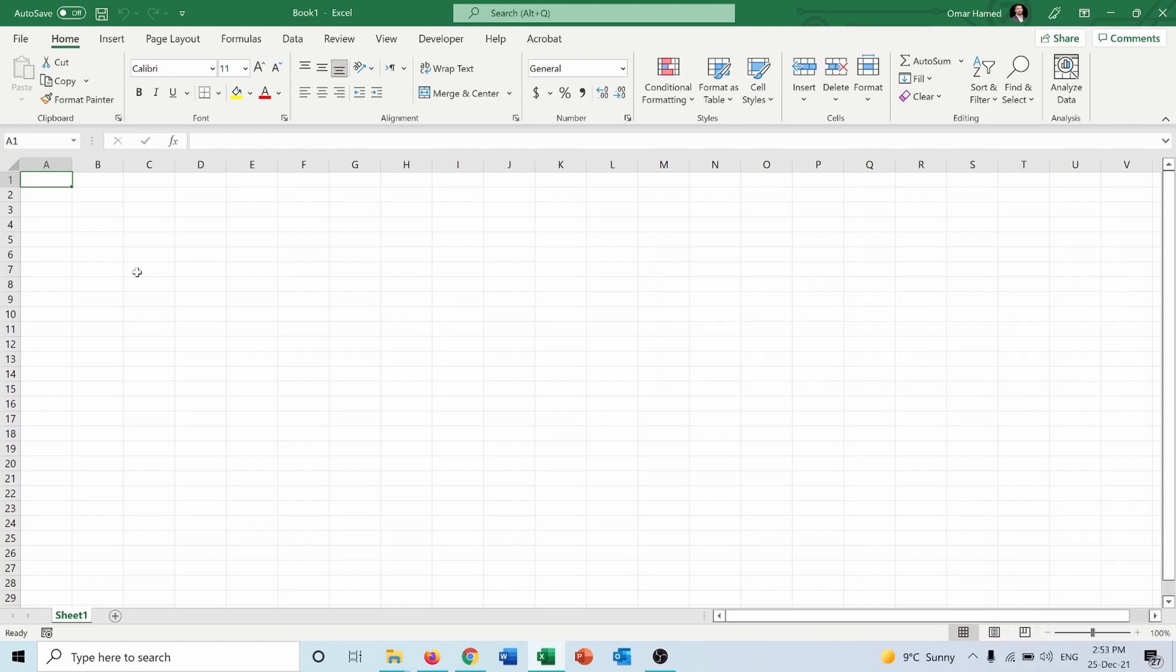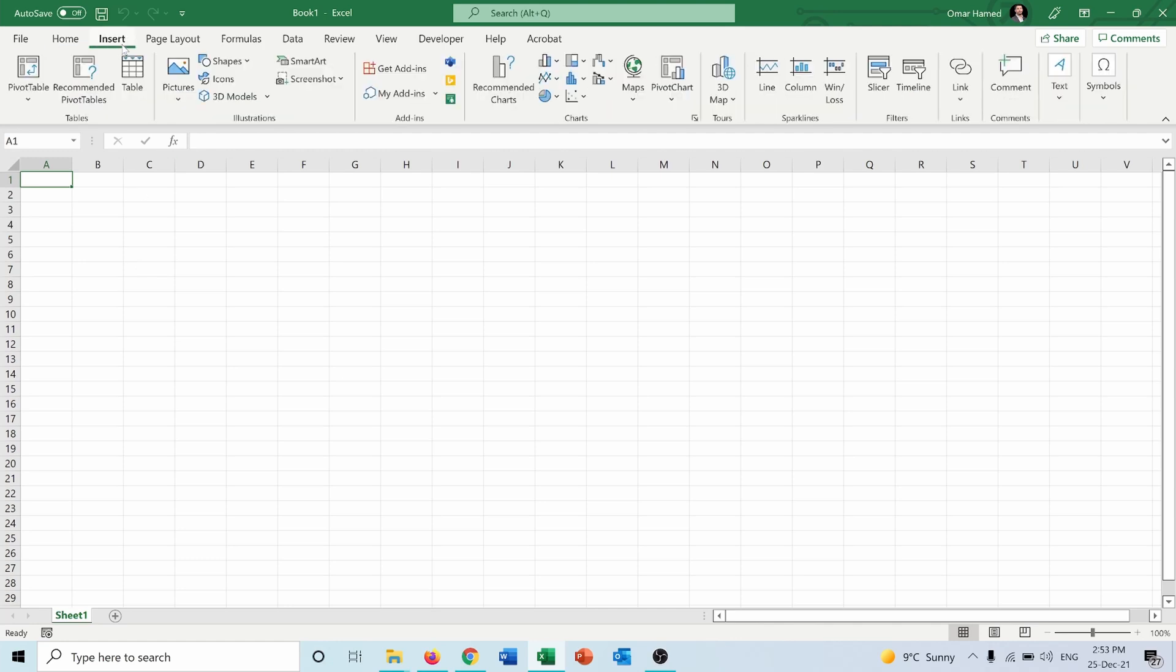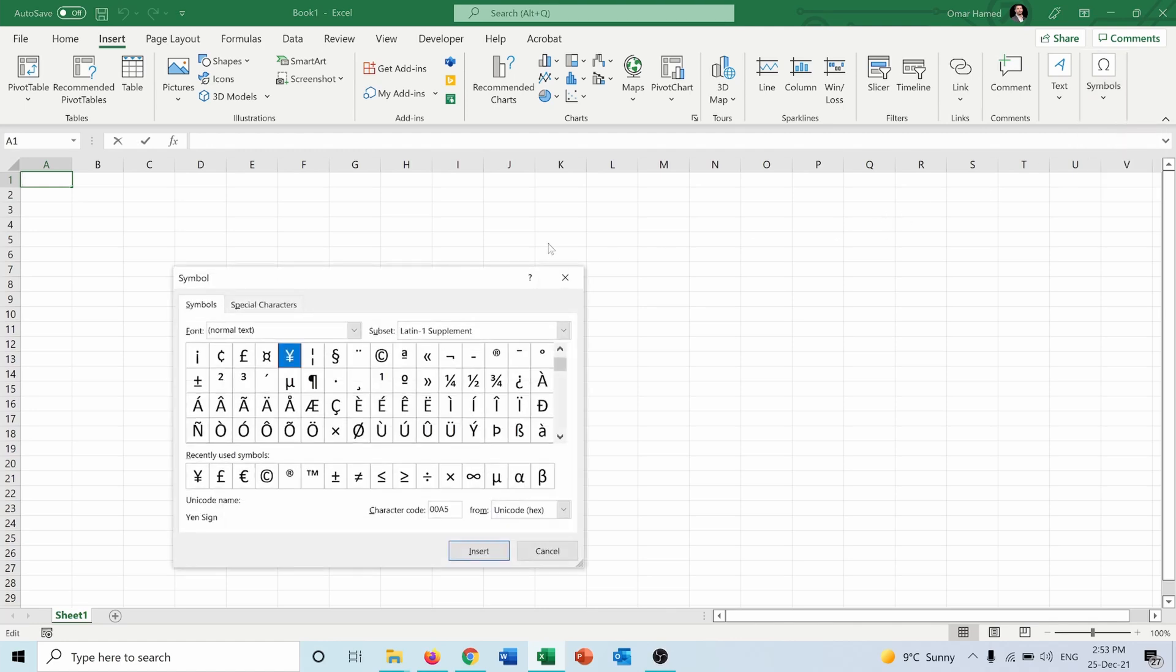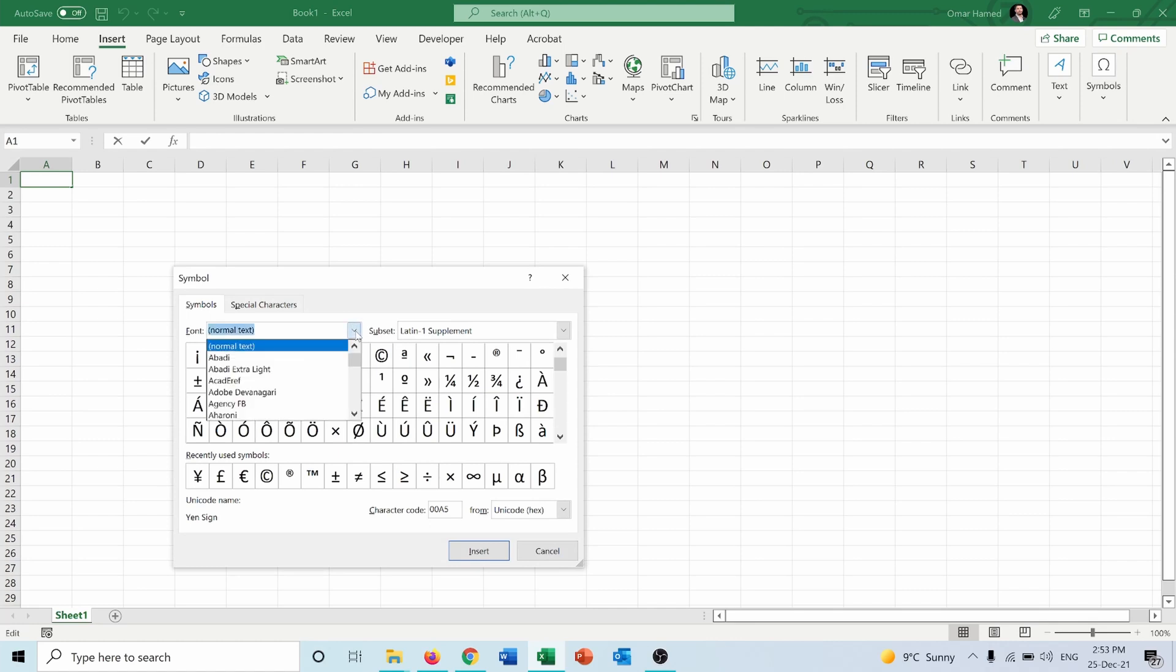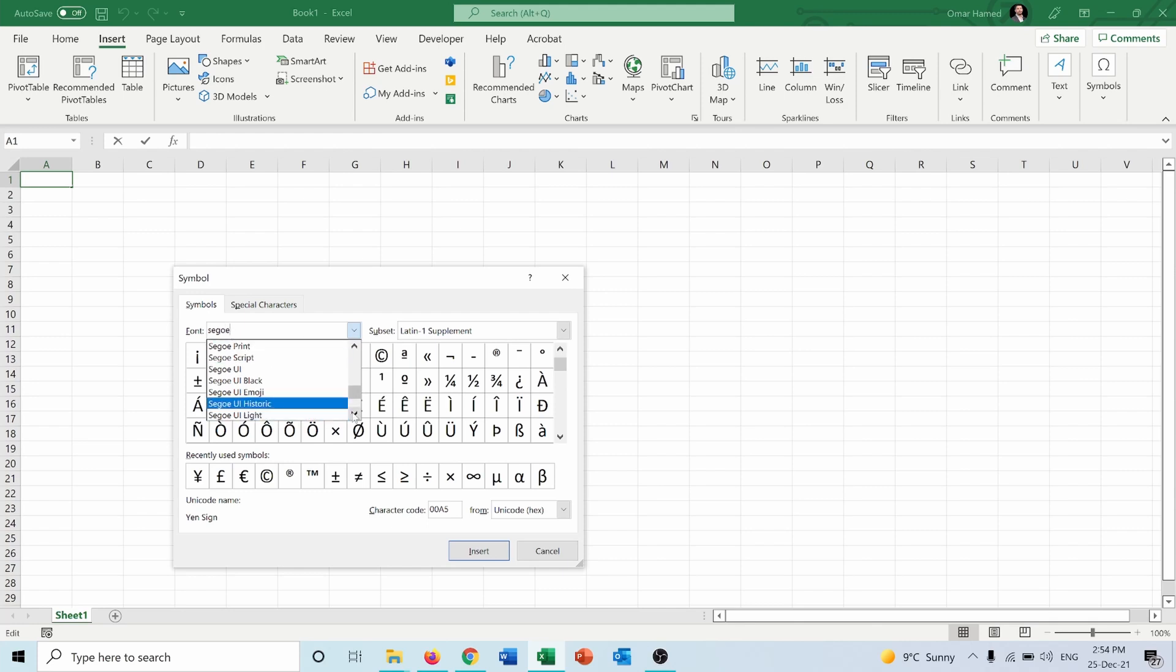First of all, I will start by inserting all the sides of the dice by going into Insert and Symbols. I will choose Symbol here, then for the font I will search for Segoe and I will choose Segoe UI Symbol.